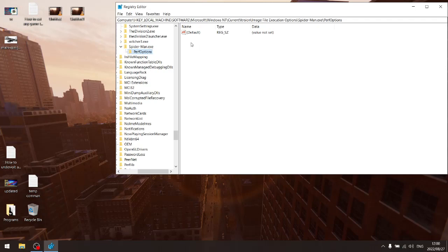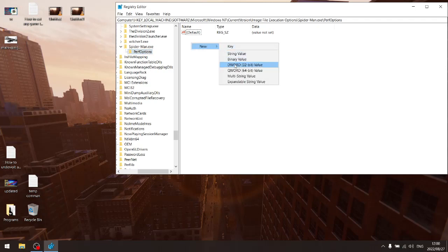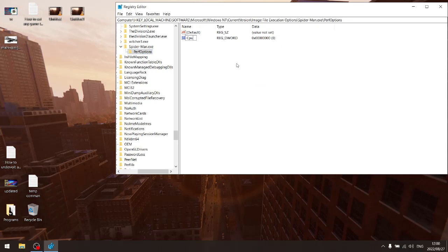Okay, and then in Perf options you're going to go new DWORD and you're going to put CPU priority class. There we go.